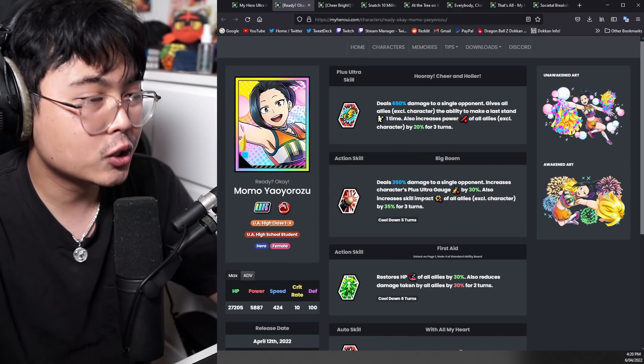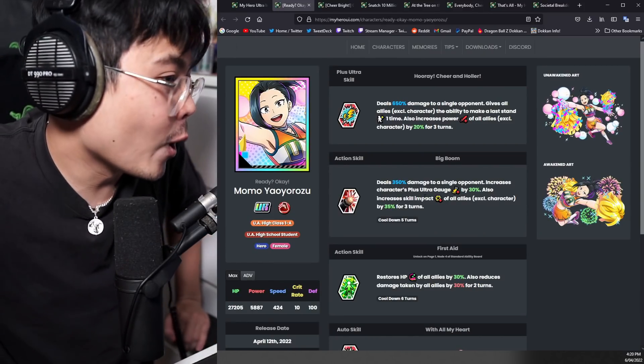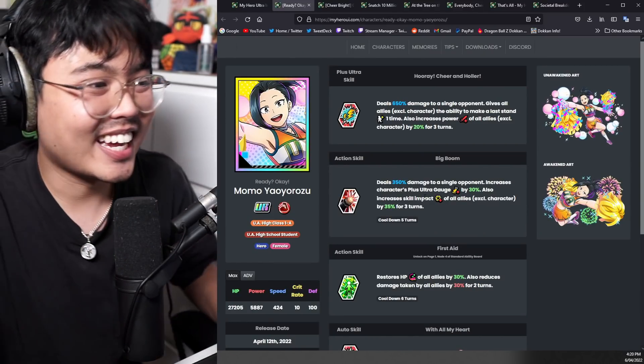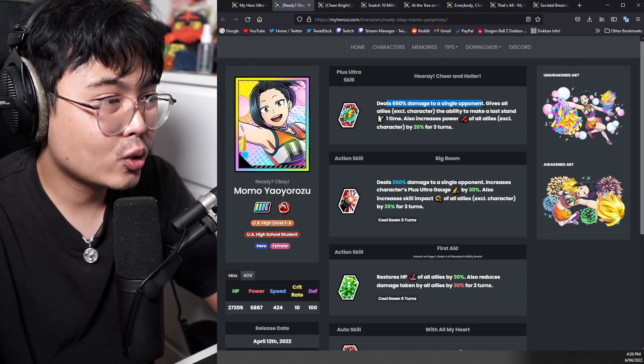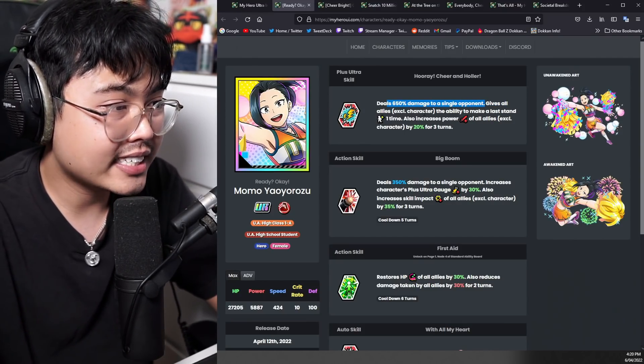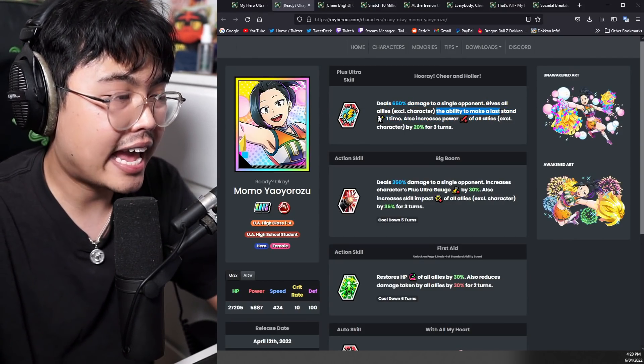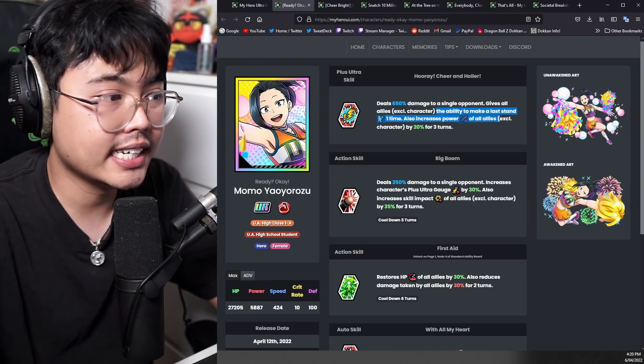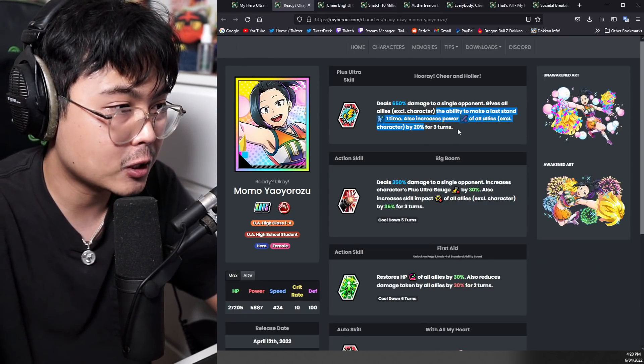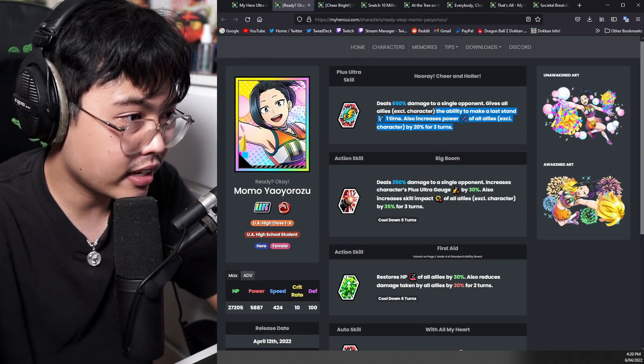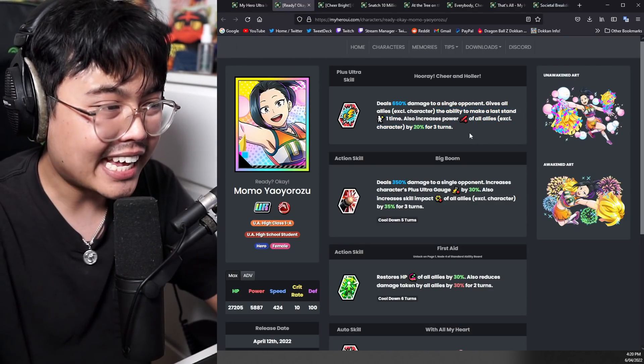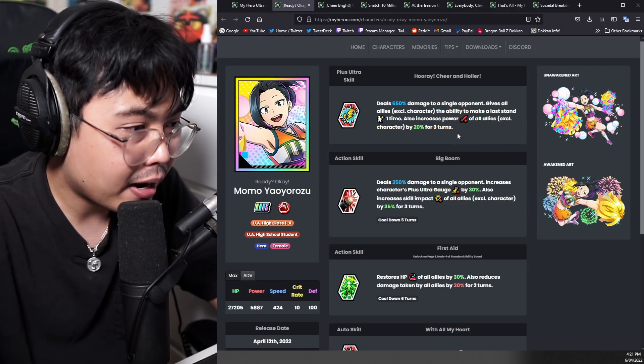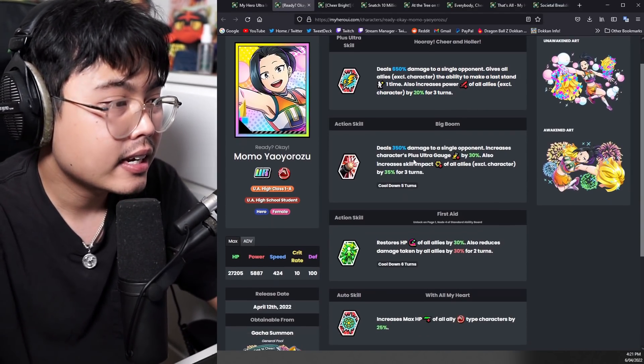Let's go into the big character itself, Momo. I'm so excited because I haven't seen it yet. Deals 650% damage to a single opponent, gives all allies excluding characters the ability to make a last hit and also increases power of all allies excluding character by 20%. Very interesting. I'm not sure if I like it yet, but we'll see what her skills are like.